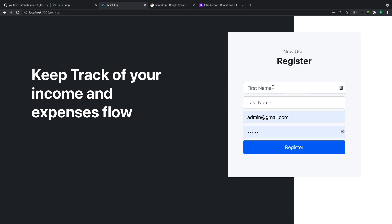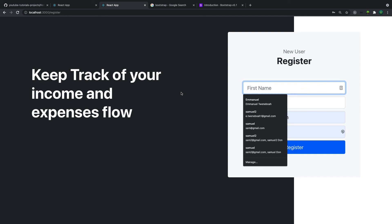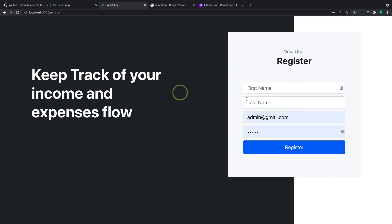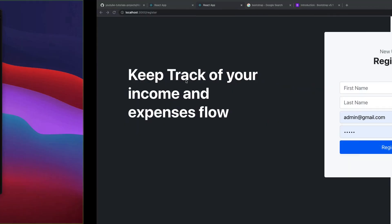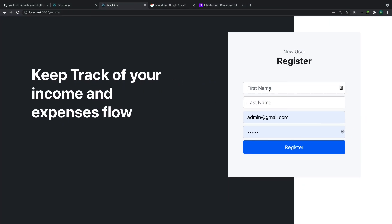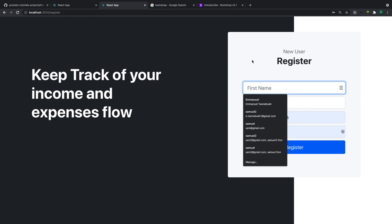Now that we have our login form and register form, we're ready to connect the front end. In the next video we are going to implement Redux Toolkit to handle registration. But first, in this video we are going to handle the forms using Formik, and after that we'll integrate Redux Toolkit.